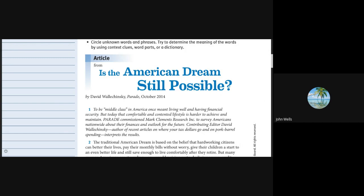This is a reading of Is the American Dream Still Possible? by David Walchensky. This was originally written in Parade Magazine in October 2014.